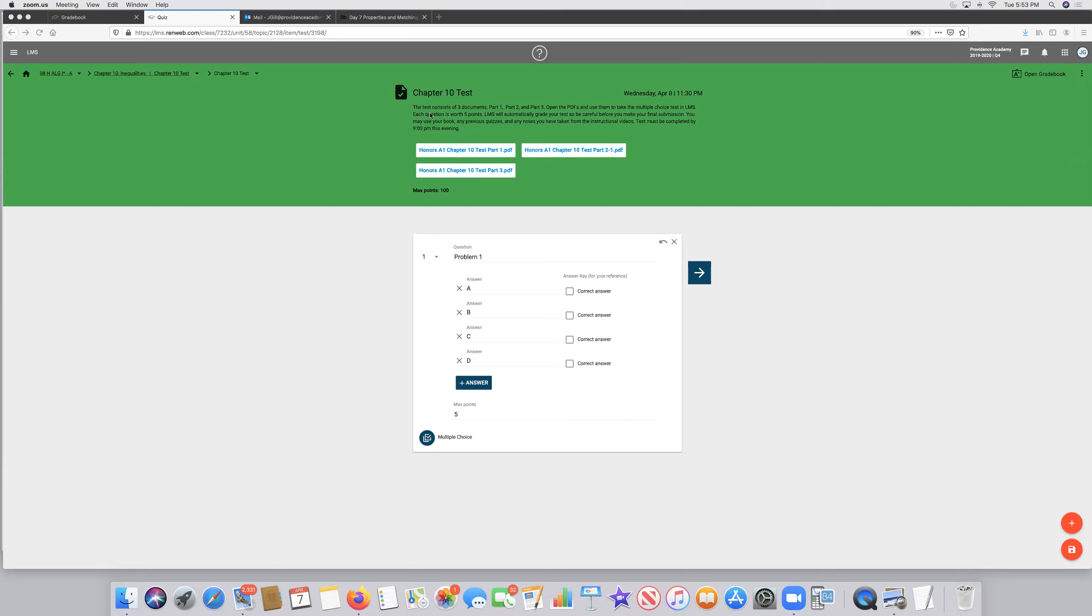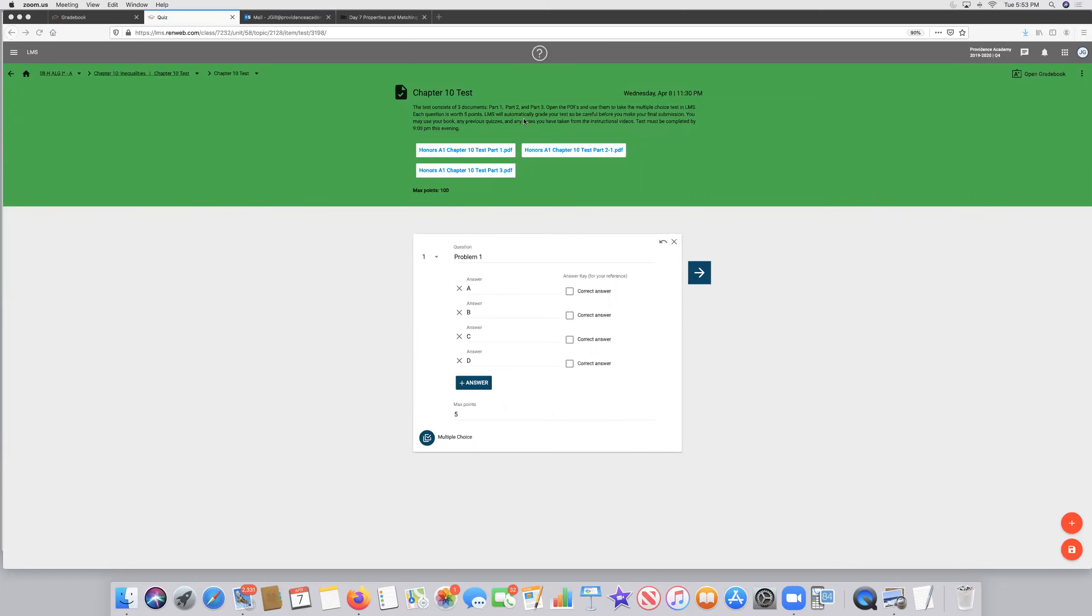The test consists of three documents: Part 1, Part 2, and Part 3. You are going to open the PDFs and use them to take the multiple choice test in LMS. Each question is worth five points. LMS will automatically grade your test, so be careful before you make your final submission.